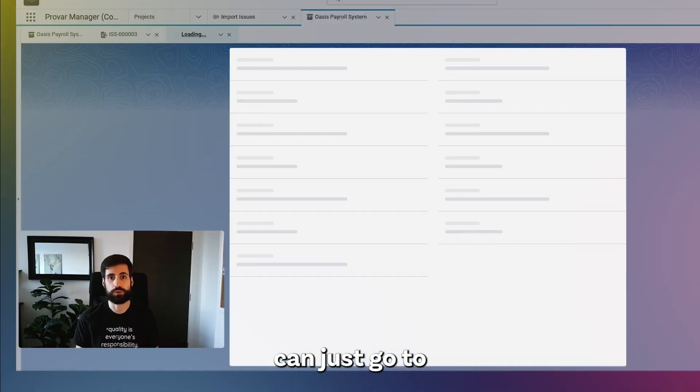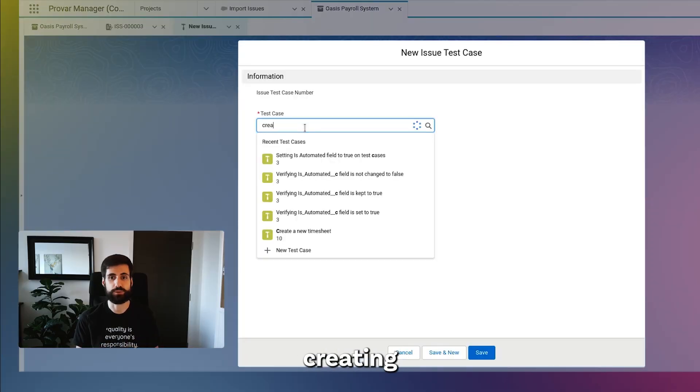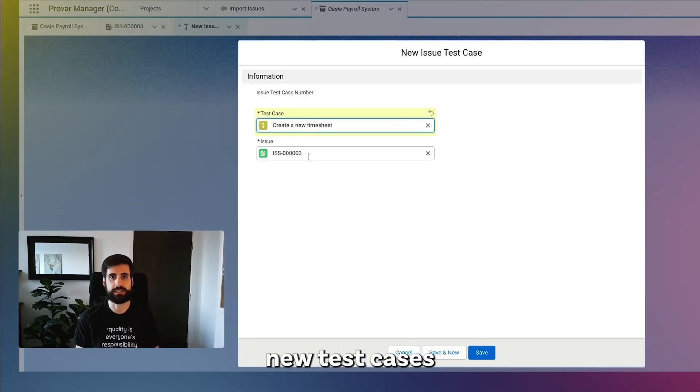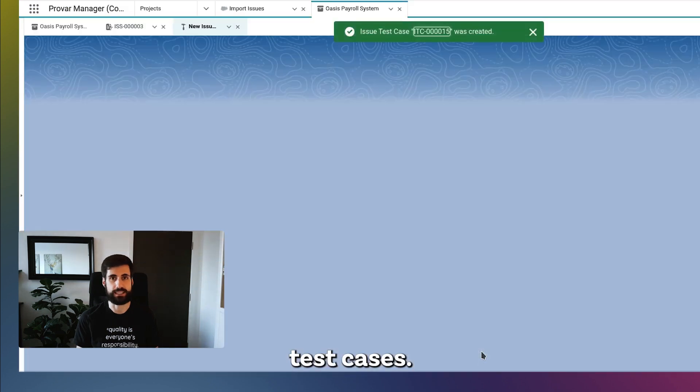Then, you can just go to a particular user story and start creating new test cases or link to existing test cases.